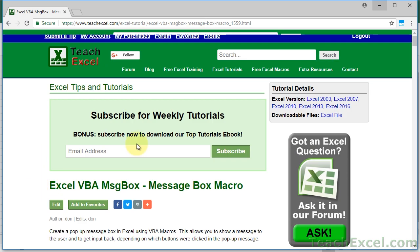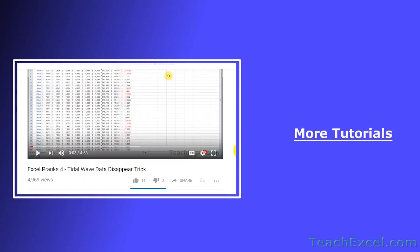That's it for part one of getting user input using VBA and macros, where I showed you how to use a popup window — a message box — to solicit input. Make sure to check out part two where I show you how to use a user input box, which allows the user to type something in, input numbers or text, or even select cells within the worksheet, then hit a button in the popup window to send that data back to the macro. Think of it as an expanded version of the message box. I hope you enjoyed it — if it was helpful, don't forget to give it a thumbs up, and make sure to subscribe and accept notifications to see all the new tutorials.